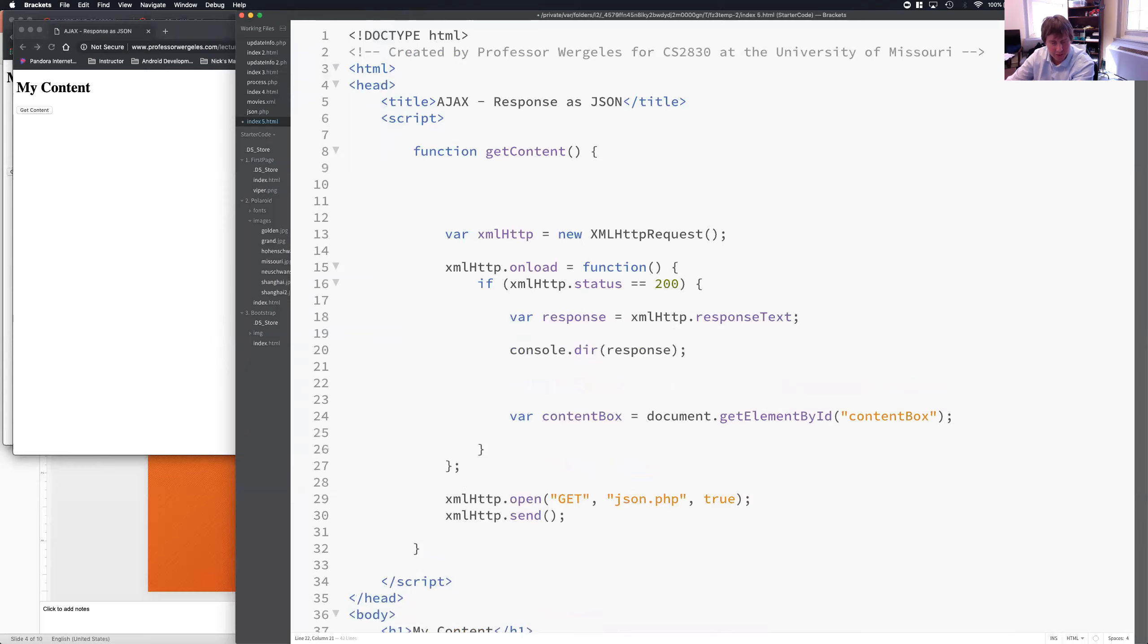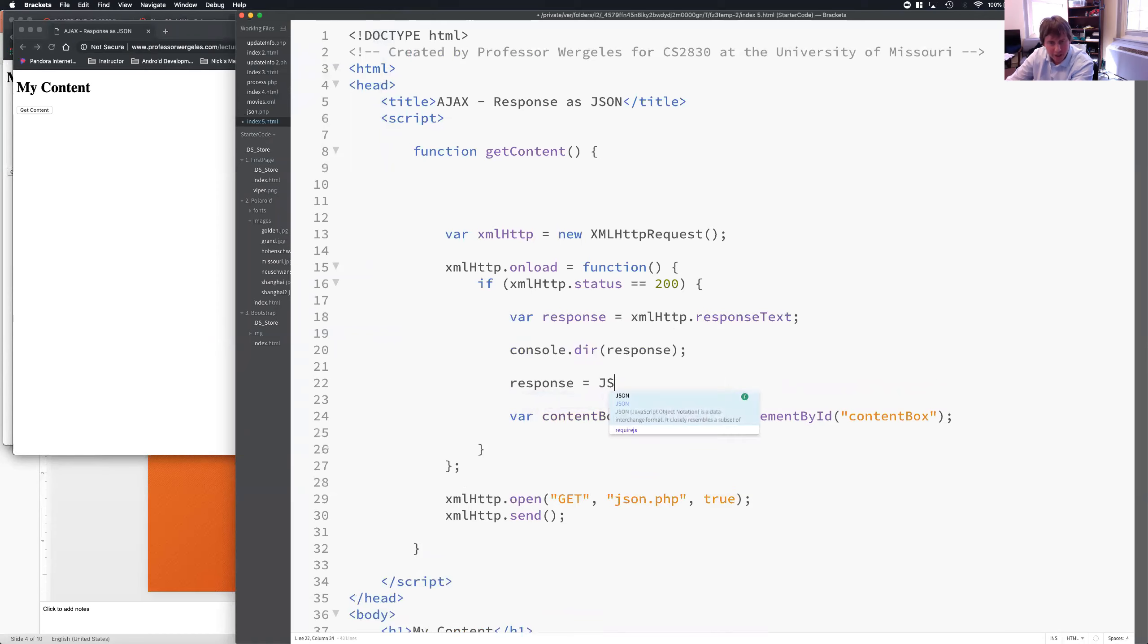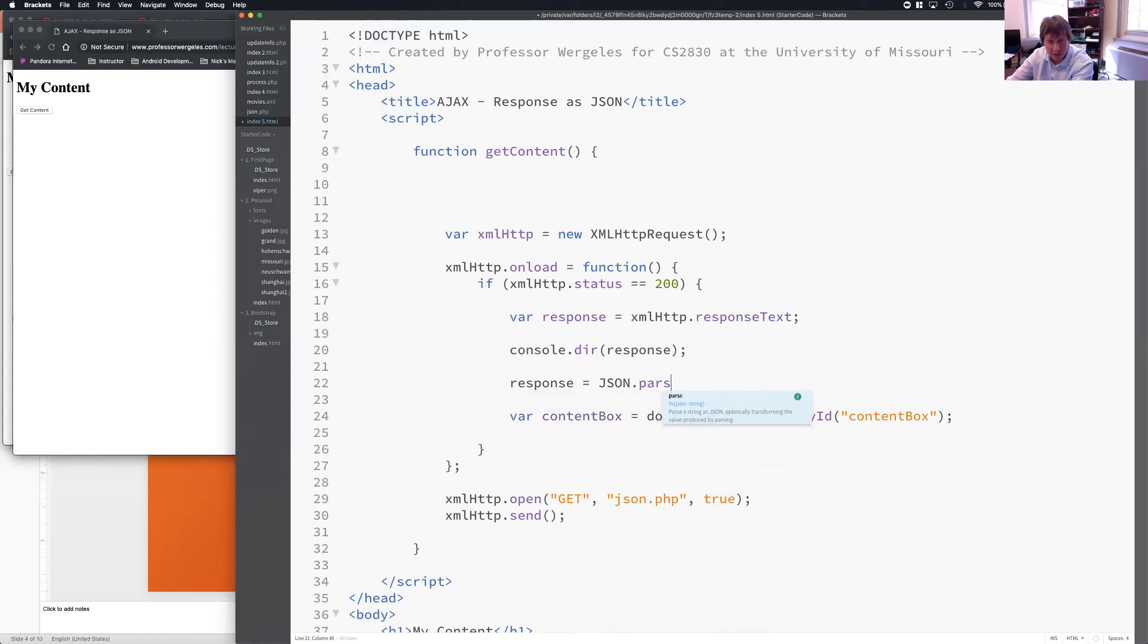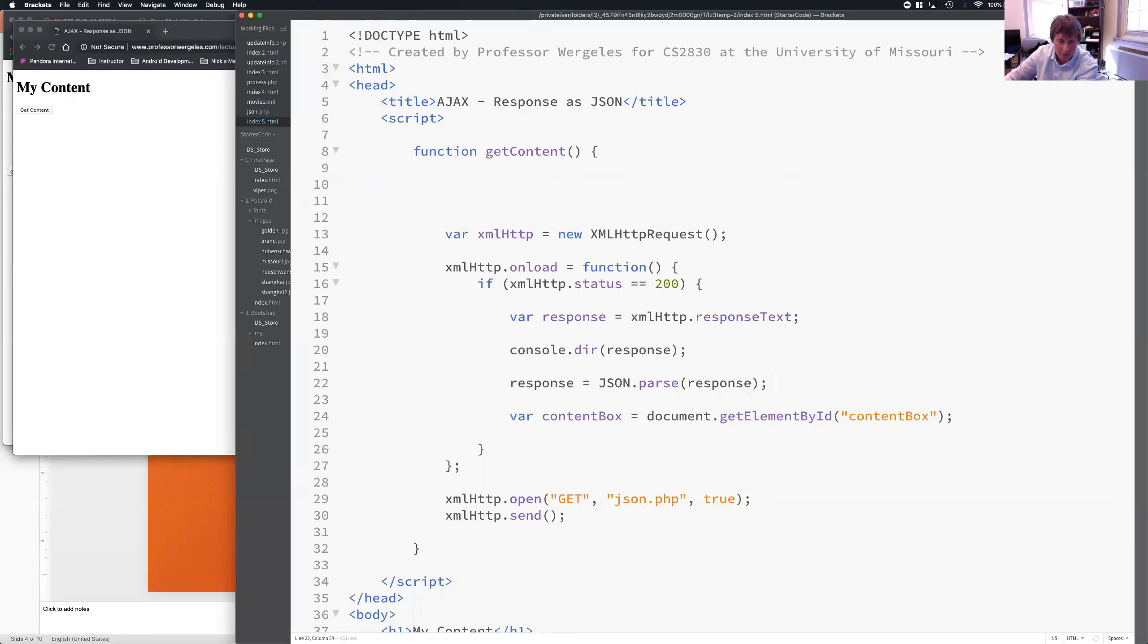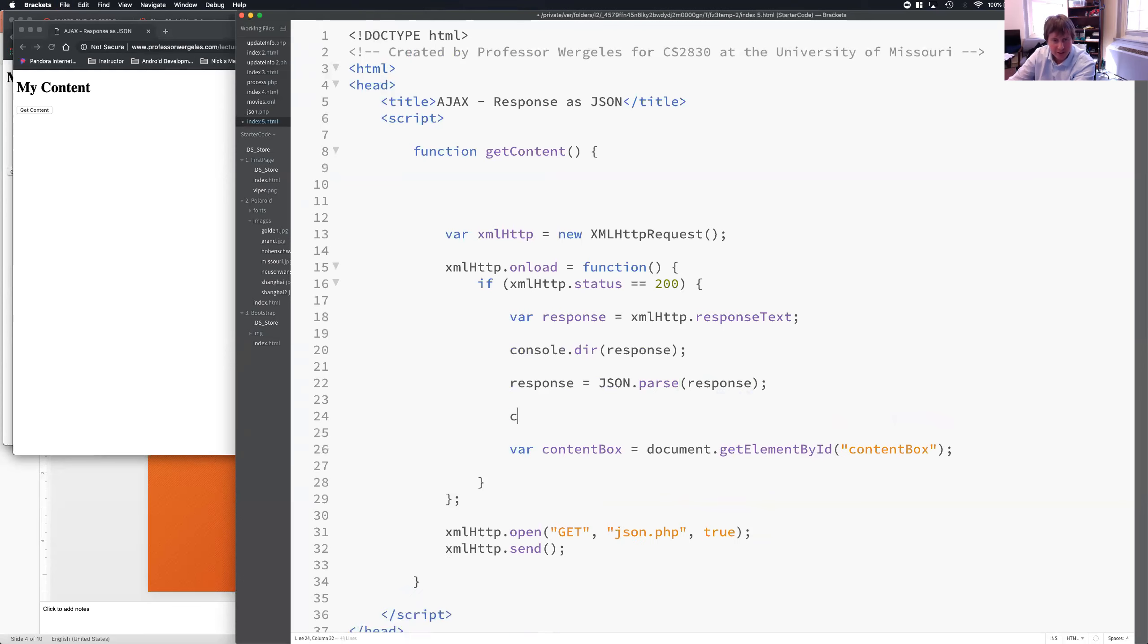We actually need to put it back into an array or an object. So, a JavaScript object. So, I'll override the response variable by calling the JSON parse method. So, if I want to take a JSON string and parse it back to a JSON object, JavaScript object, I need to call the JSON parse method. Now, let's see what we have when I print it out.